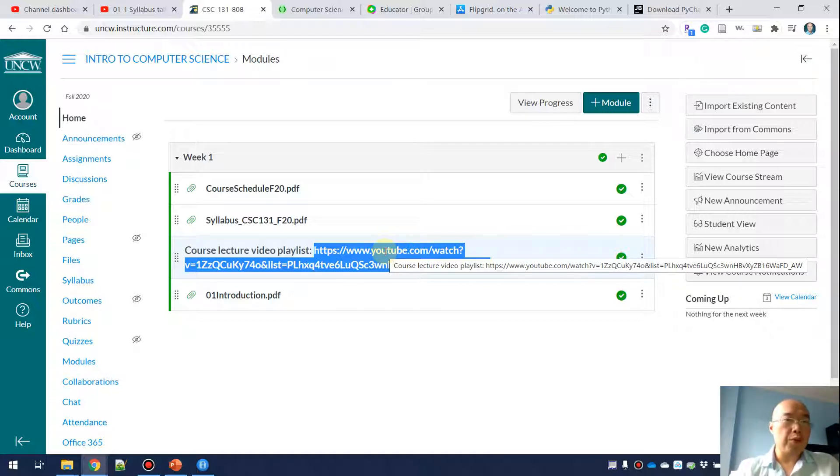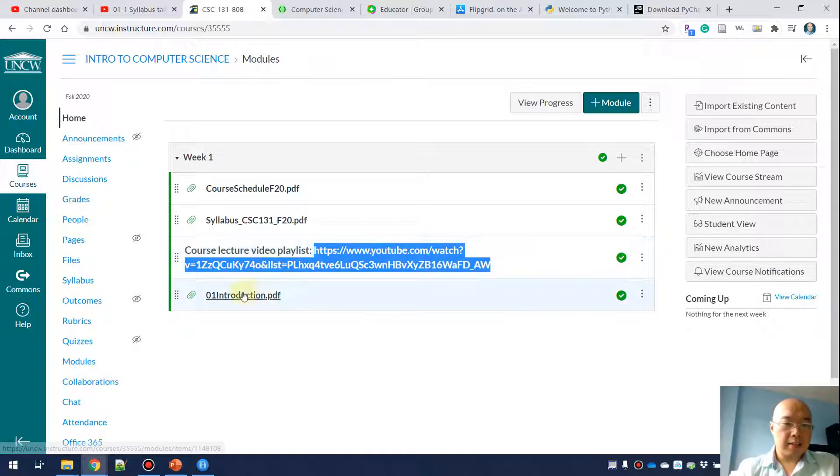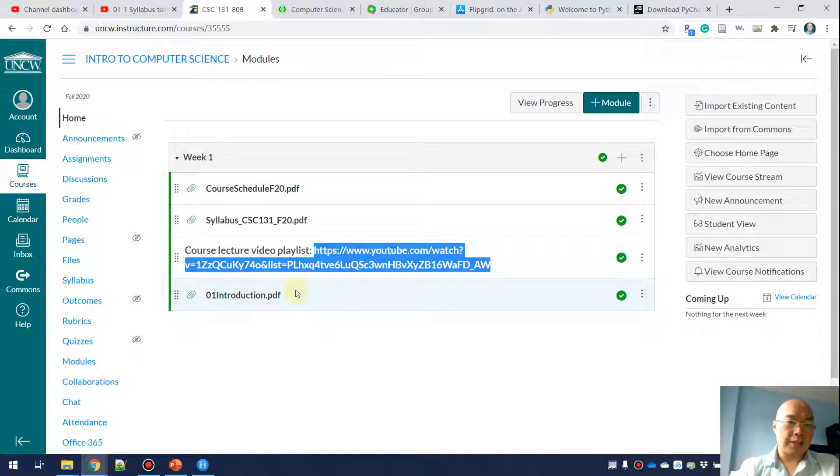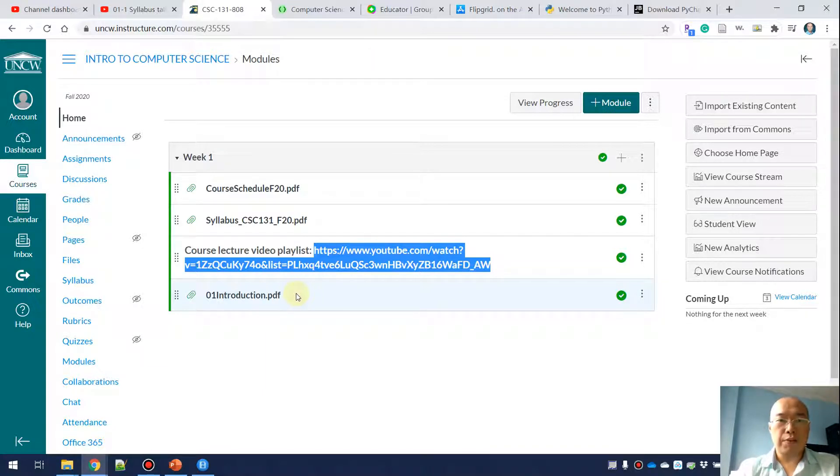The next thing is the course lecture note for today. There will also be an exercise for today and then the submission locker for today's exercise. You will definitely see more stuff in this webpage later in this semester.